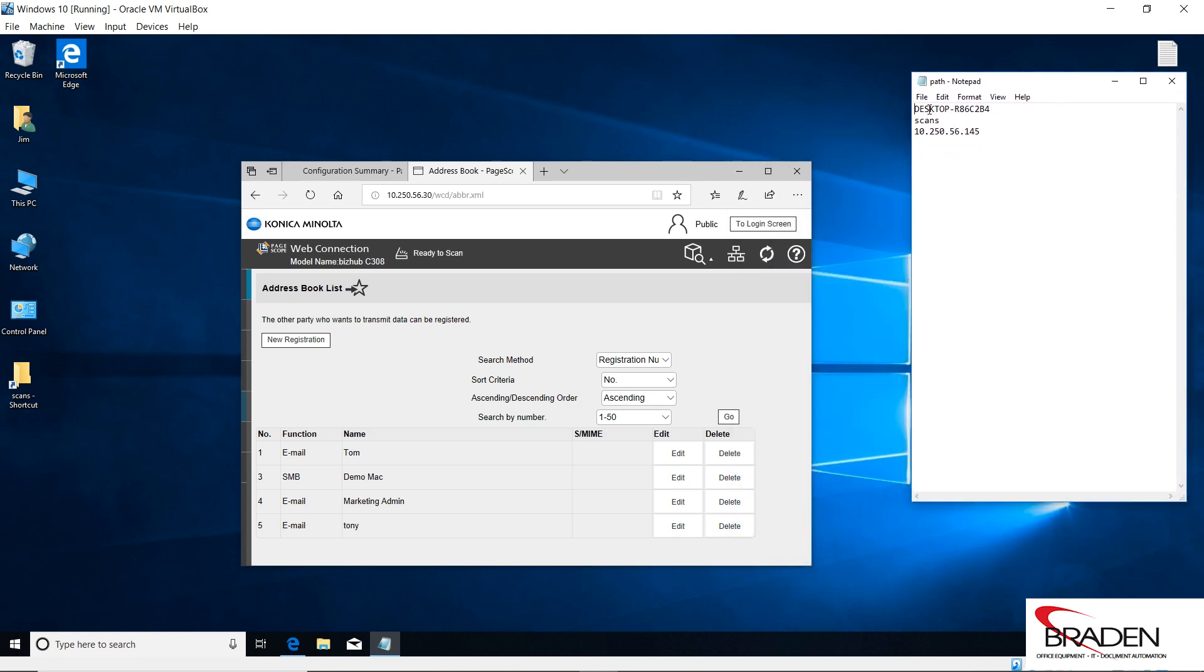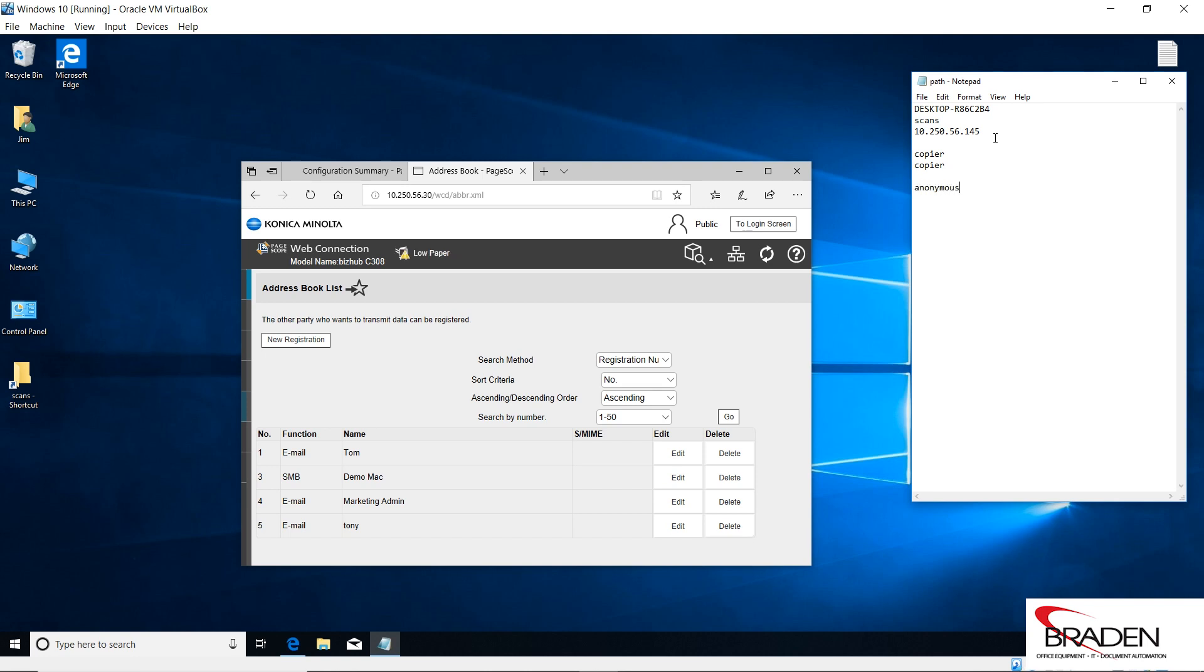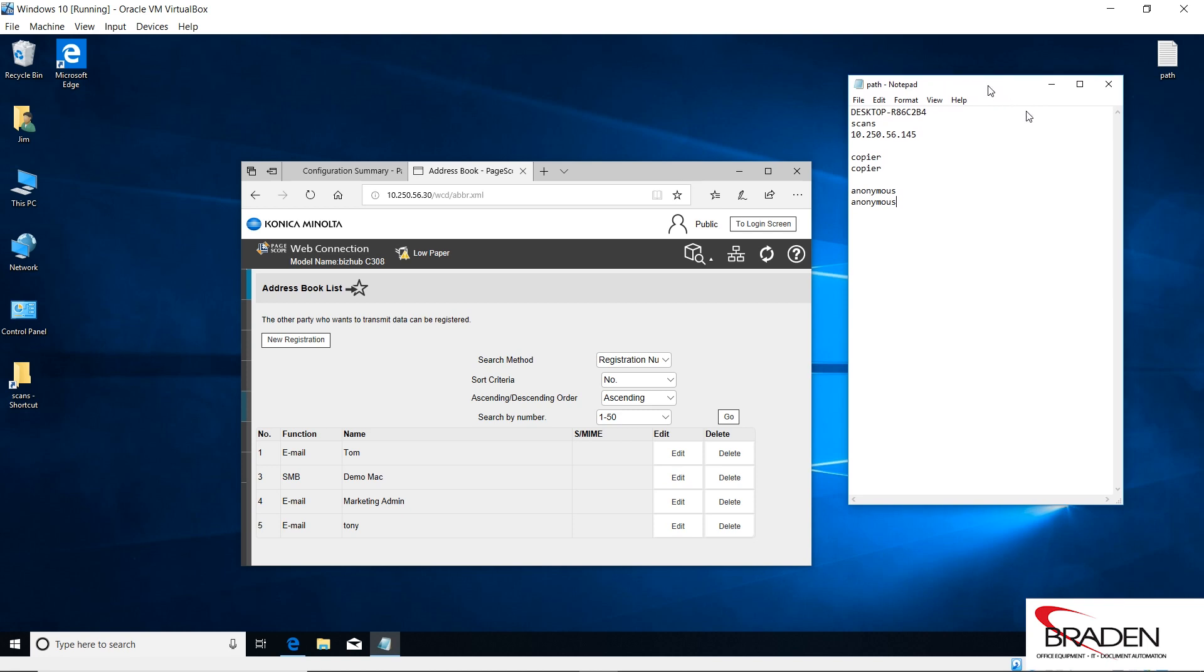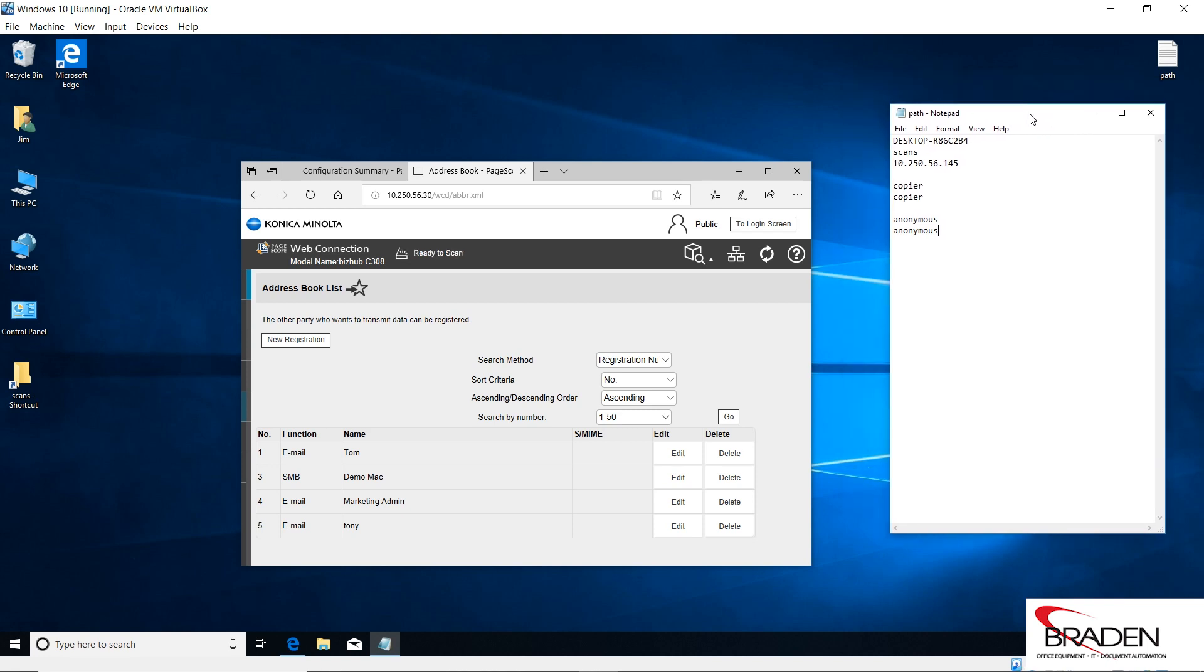We have the computer's host name, we have the path, we had created previously a user called copier with a password copier, so we'll need to know that information. With FTP we're going to use anonymous, so we don't need the username and password, but we are going to go ahead and type in anonymous as a username and anonymous as a password. If you need to get your IP address or your folder, you might want to gather that real quick and then we can move forward.